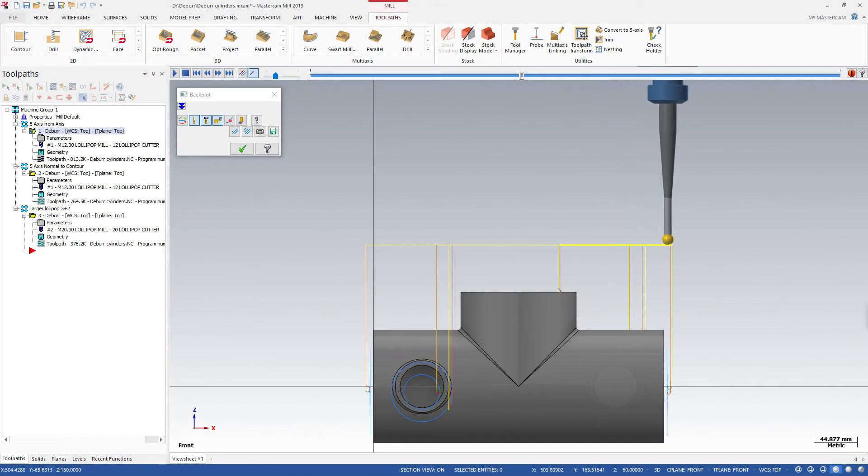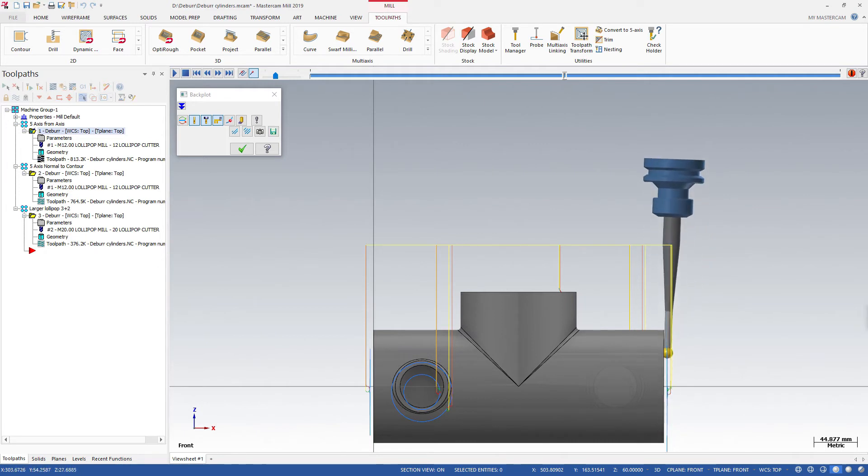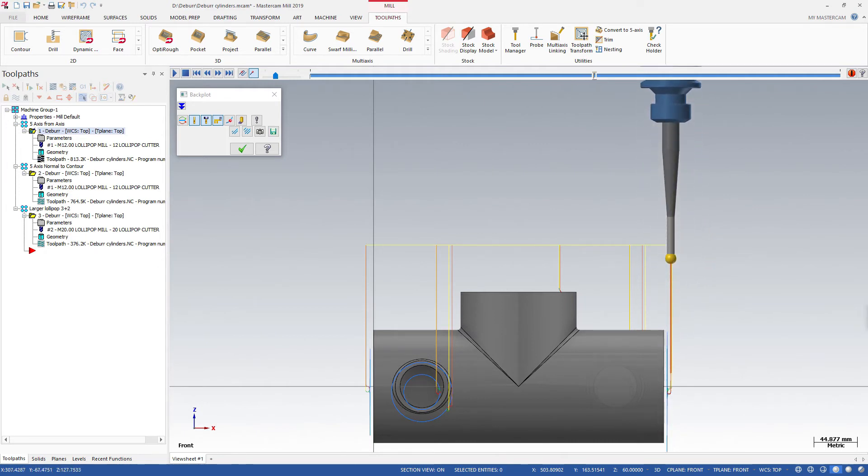The 5-axis toolpath includes Auto-Tilting, which automatically keeps your tool angled properly to prevent collisions.